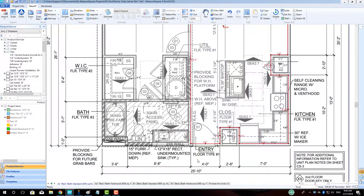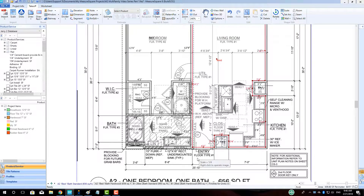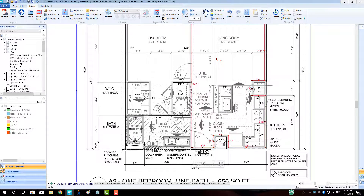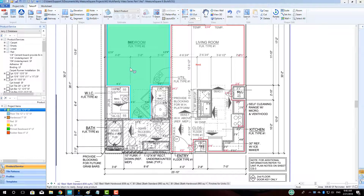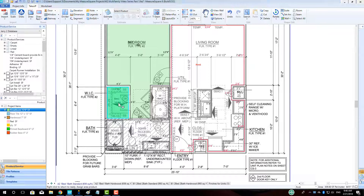Once our elevations are drawn, we can apply our flooring products by left-clicking to highlight them blue from our project item list, and hold down the left mouse button to drag and drop the product into our first room. Once the product has been applied to one room, we may left-click to apply that same product to other required rooms.